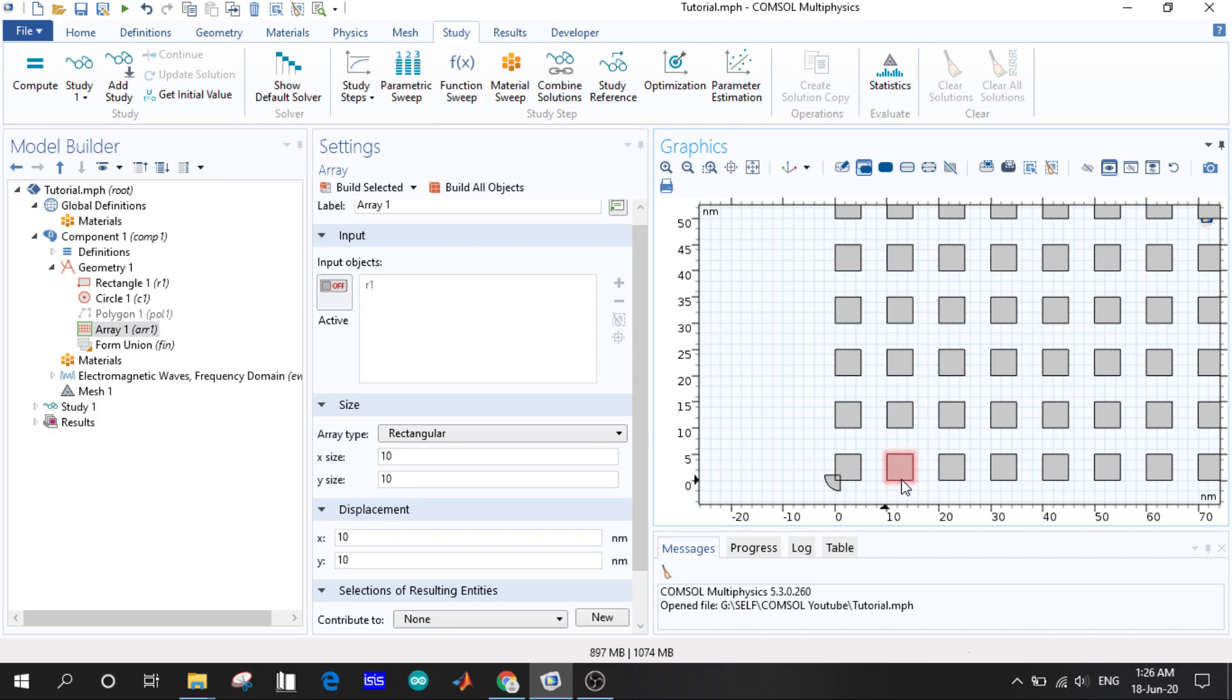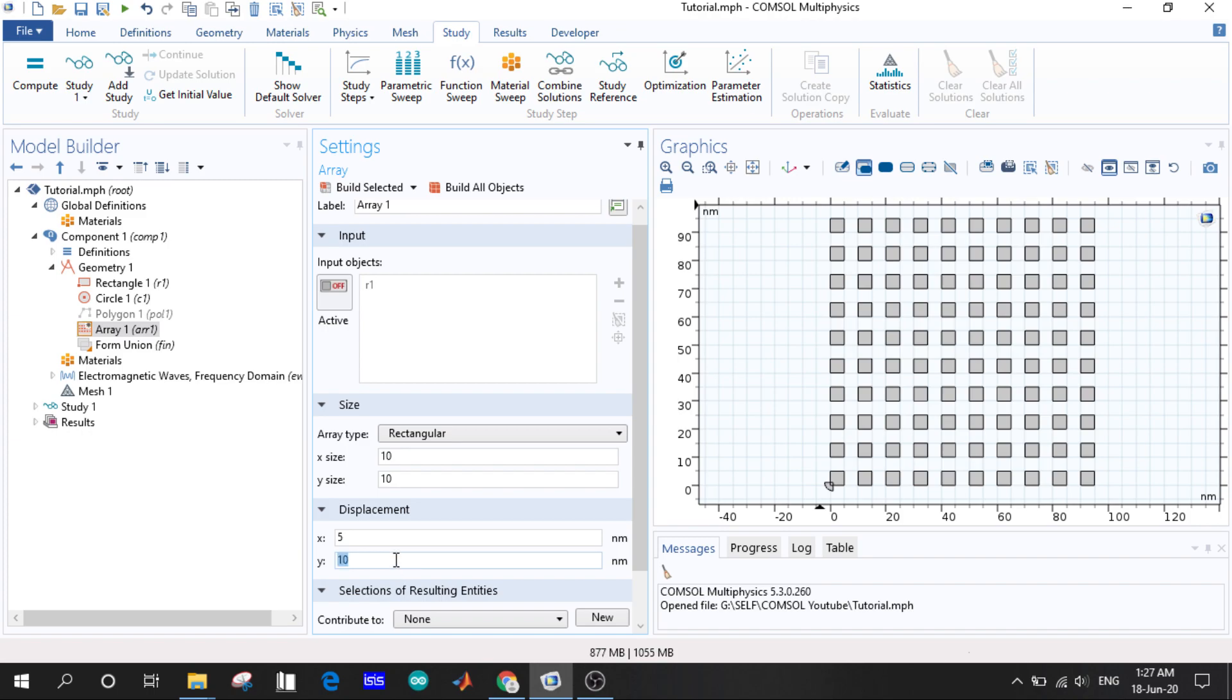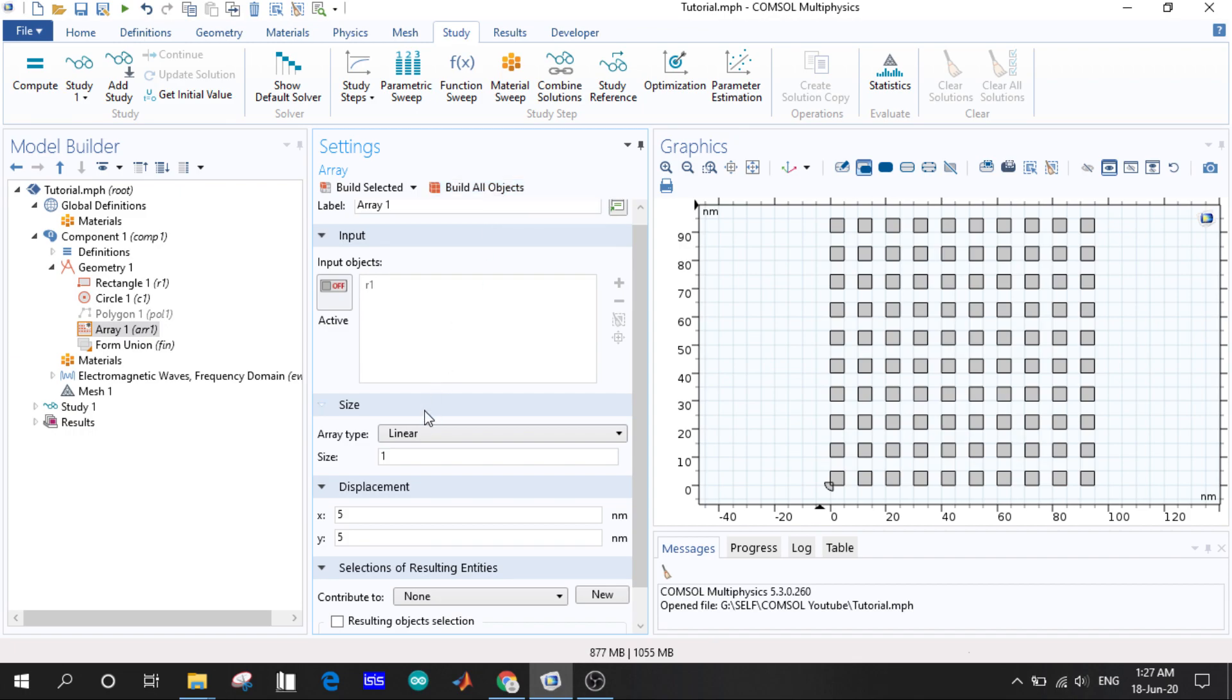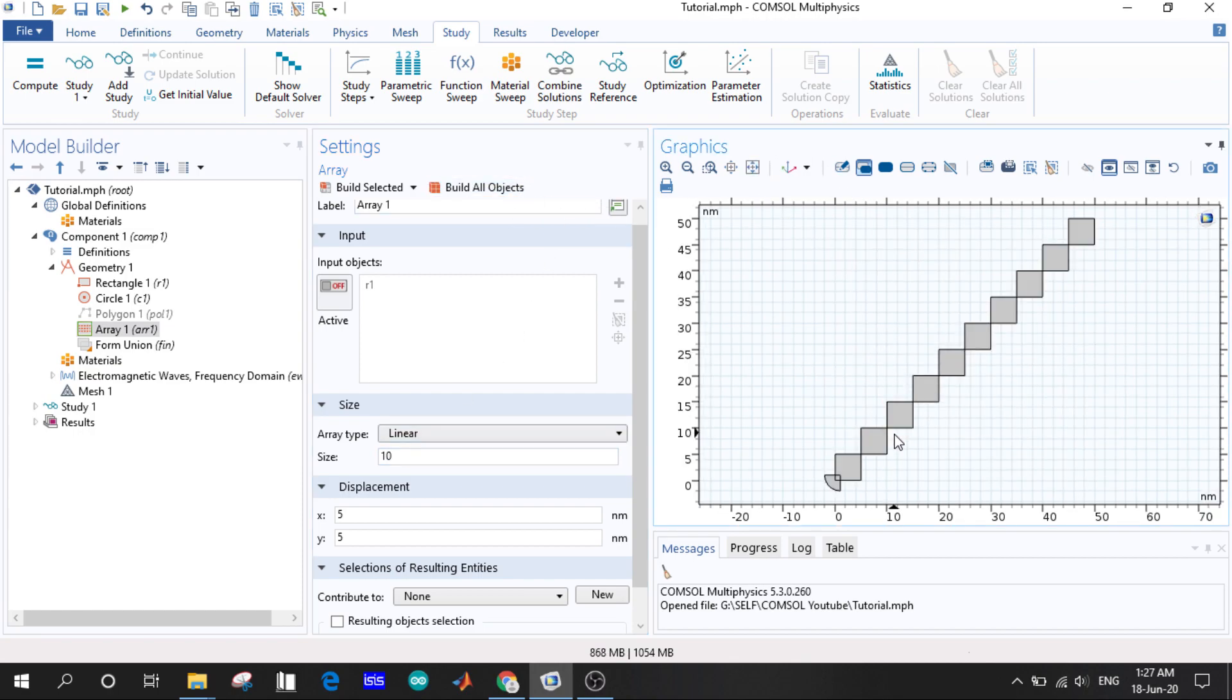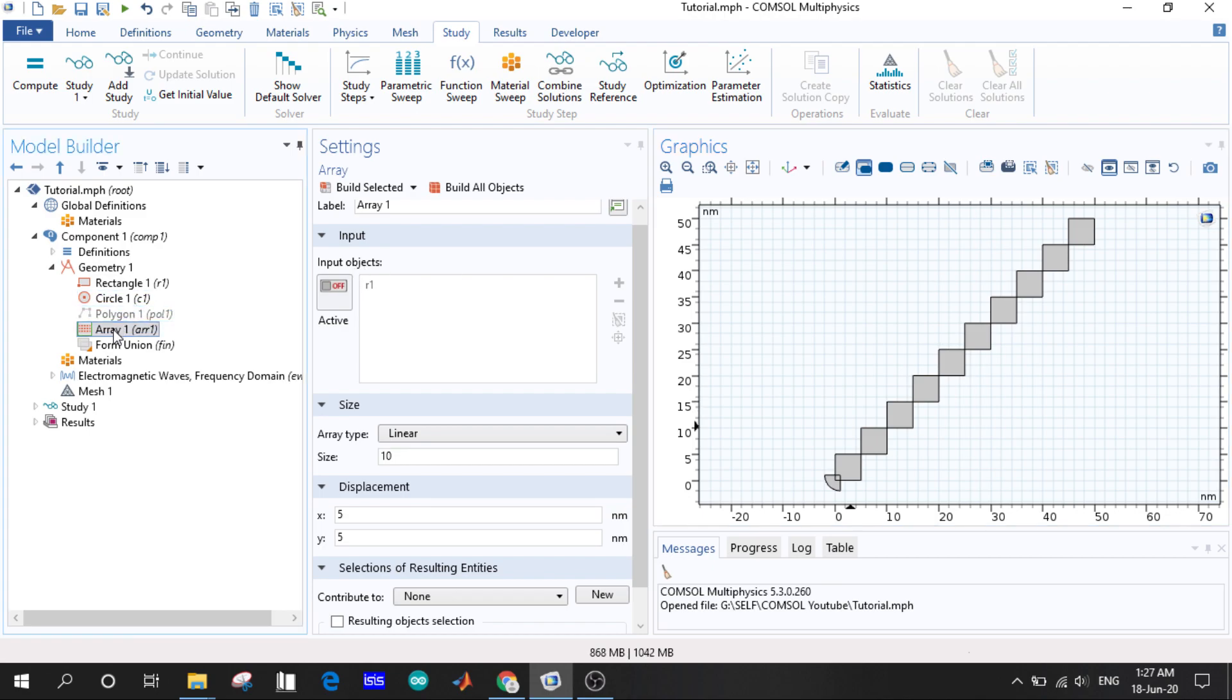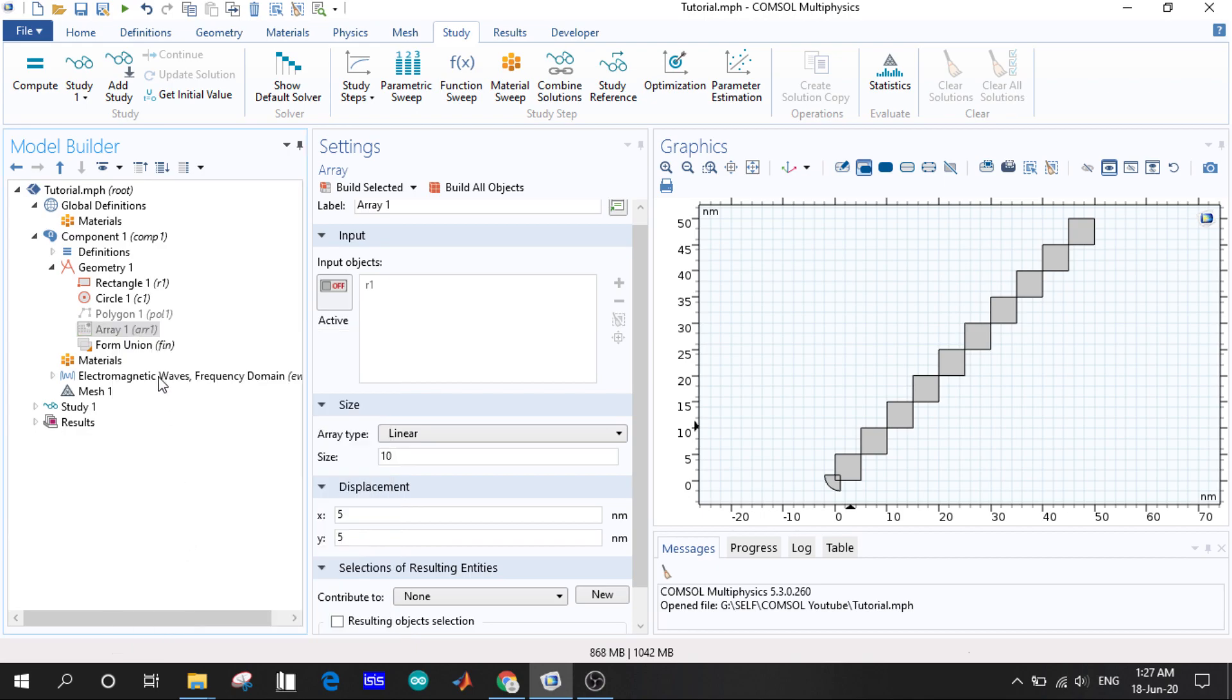Now what happens if we click the linear one? Let us be the linear and the size let us take 10. Now you will see it has increased in a linear pattern rather than a rectangular array. So this was the array.